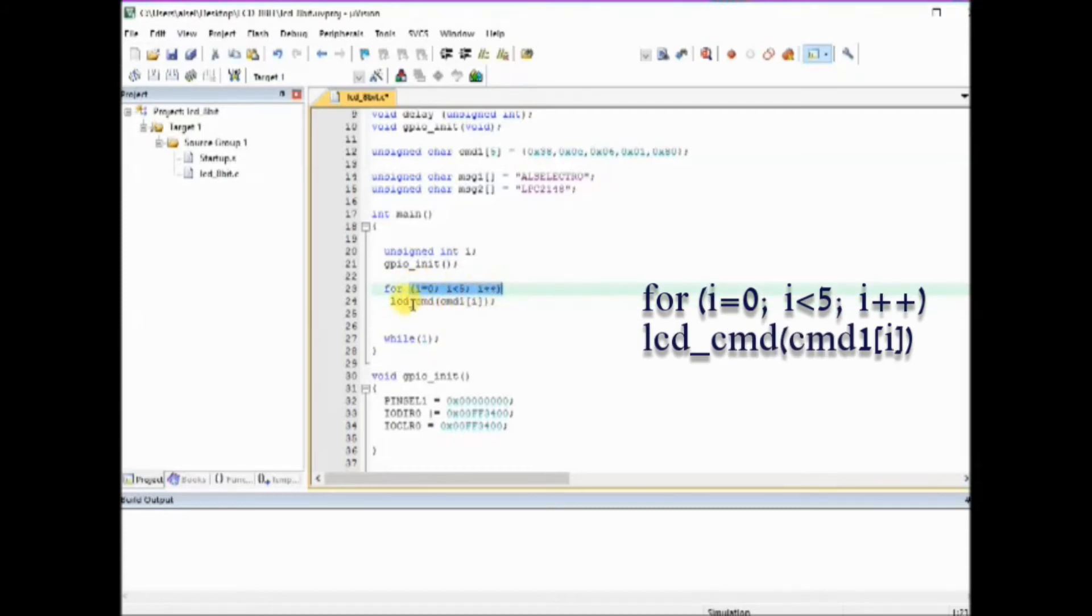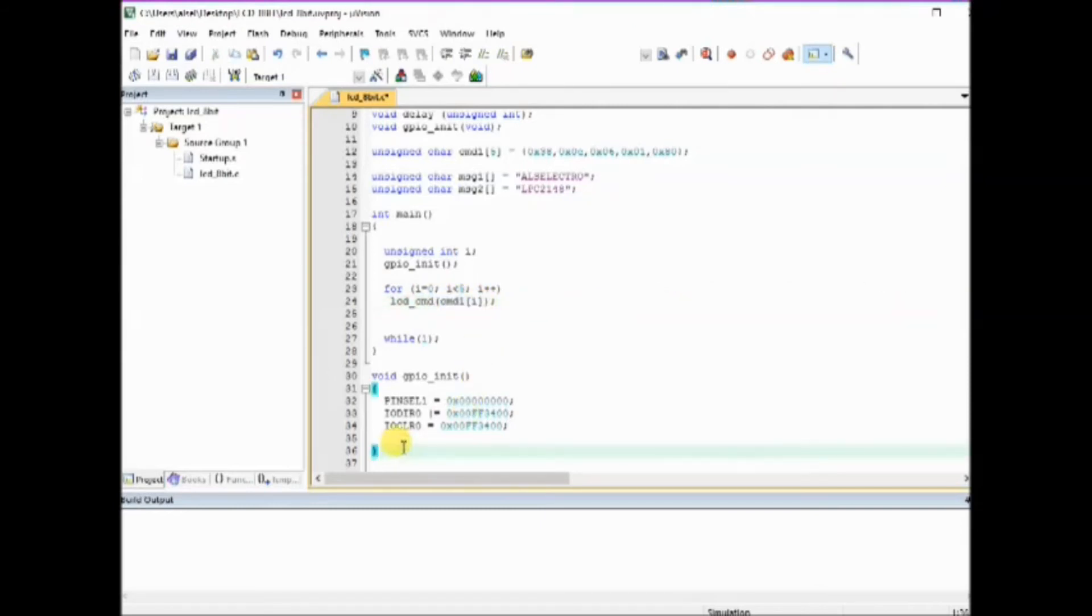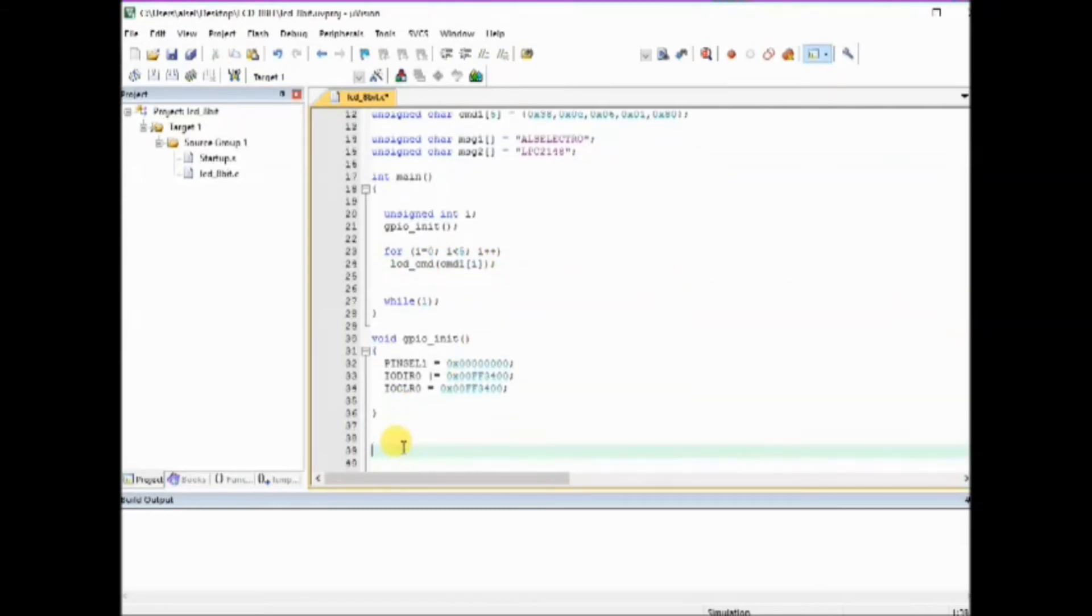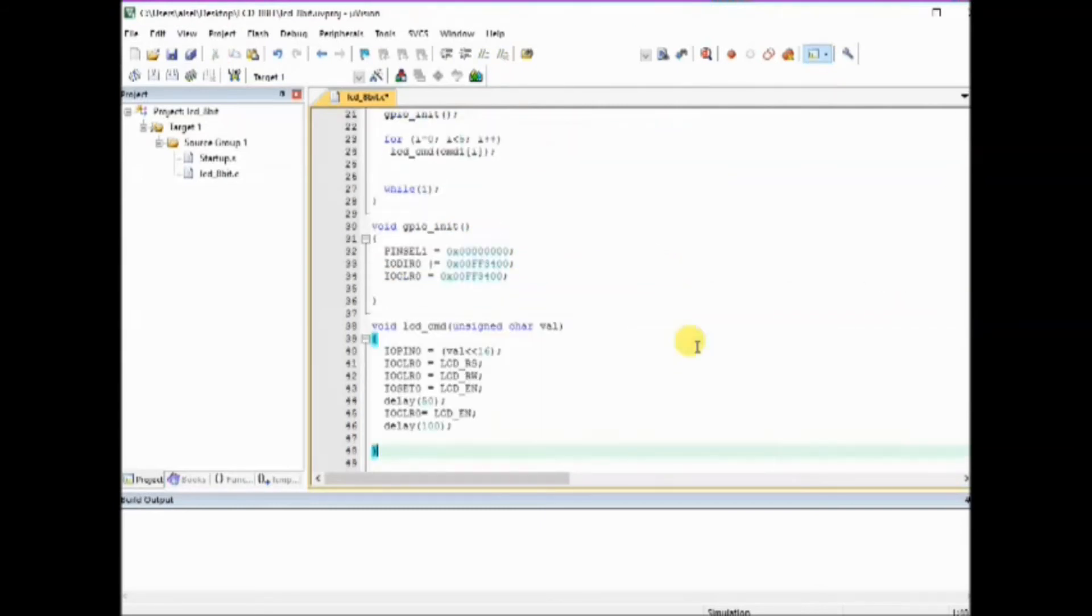Back to the main function we use the for loop to send the command stored in array one by one using the lcd_cmd function.